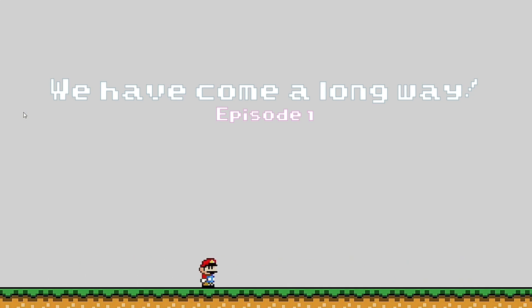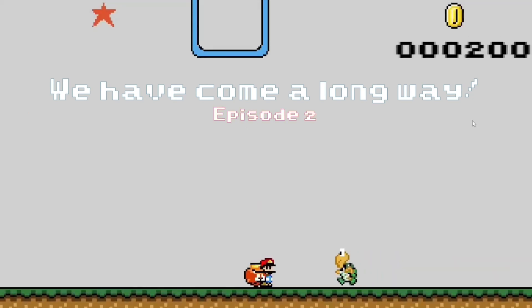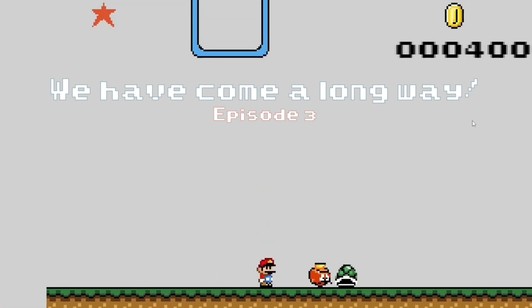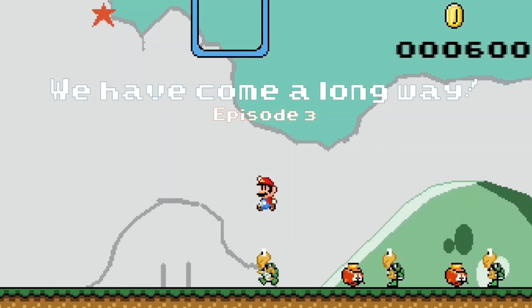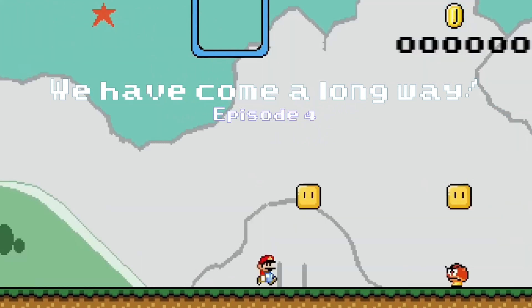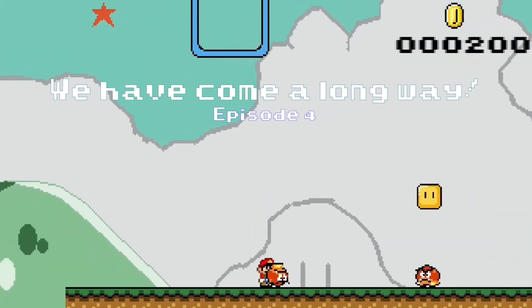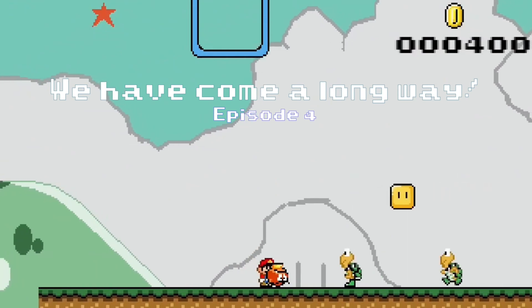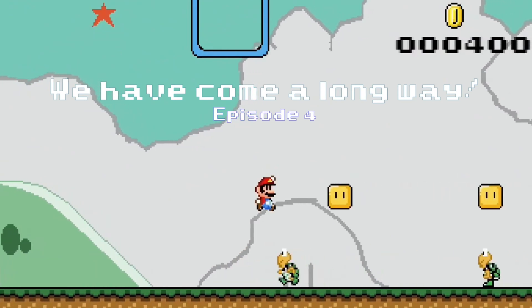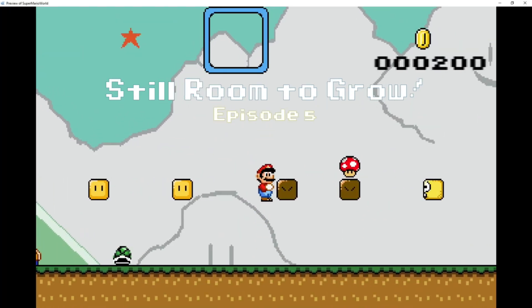That's where we're going to have to call it today. Next time we'll add the ability for fireballs to interact with enemies, get some sound going to liven things up, and hopefully add the death animation for Mario. As always, throw any comments, requests, or concerns down below — I do my best to respond to everybody and add your requests where possible. Until next time, peace!